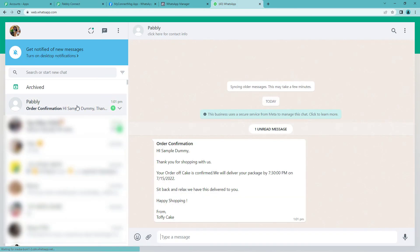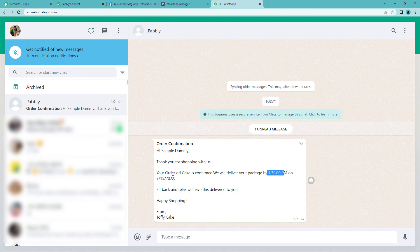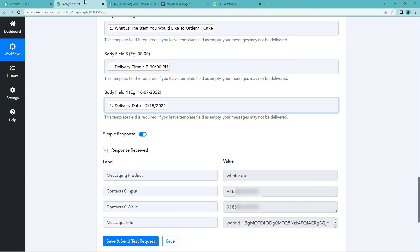So here it is. You can see. Hi sample dummy. That is the name that we had mapped in. Thank you for shopping with us. Your order of cake, the product that they had ordered. And yes they have successfully received our confirmation message. Here are the timing, delivery timing and dates.